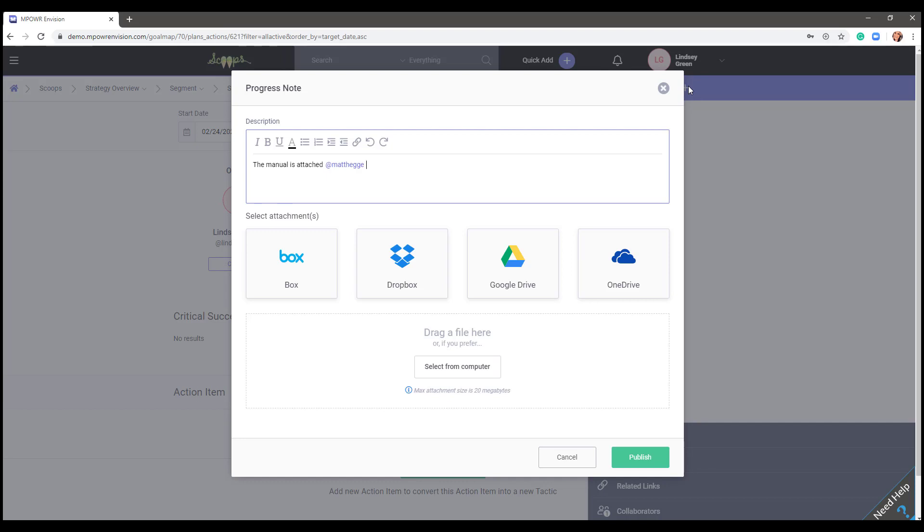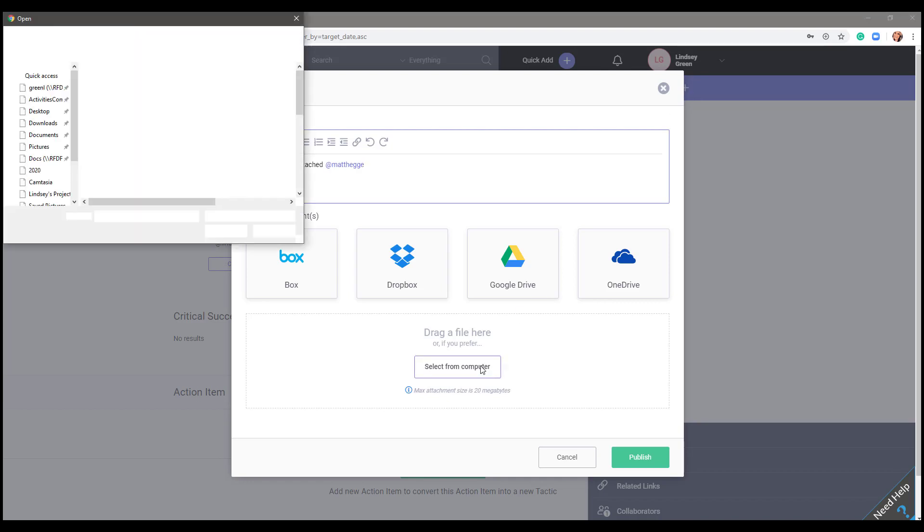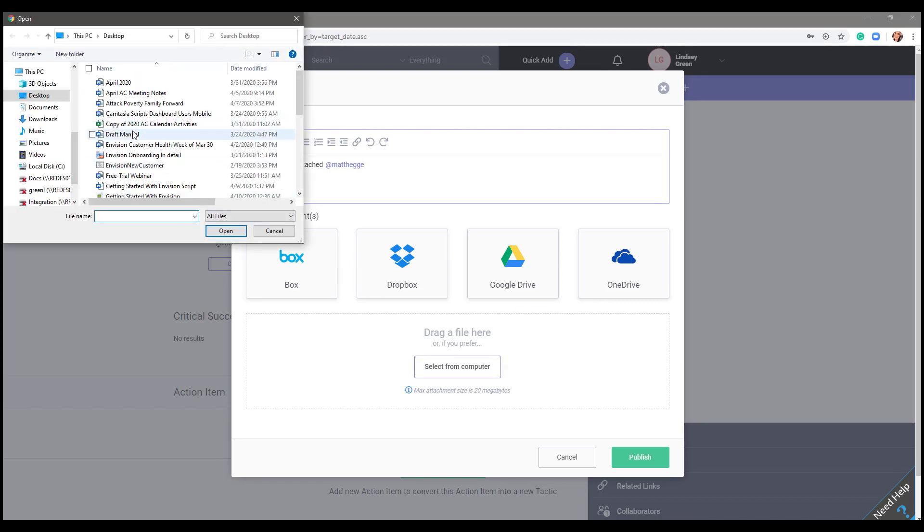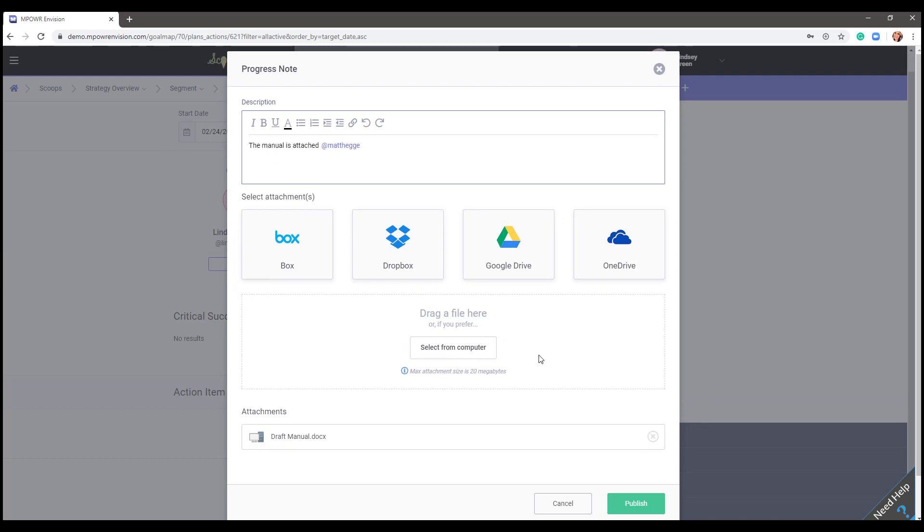Box, Dropbox, Google Drive, and OneDrive are all available to integrate into your strategic plan. We have knowledge-based articles available that you can look through which shows how to enable these integrations. Select which storage platform your file is saved in. Attach the document and it will appear under attachments. Hit publish and your new progress note will be added.